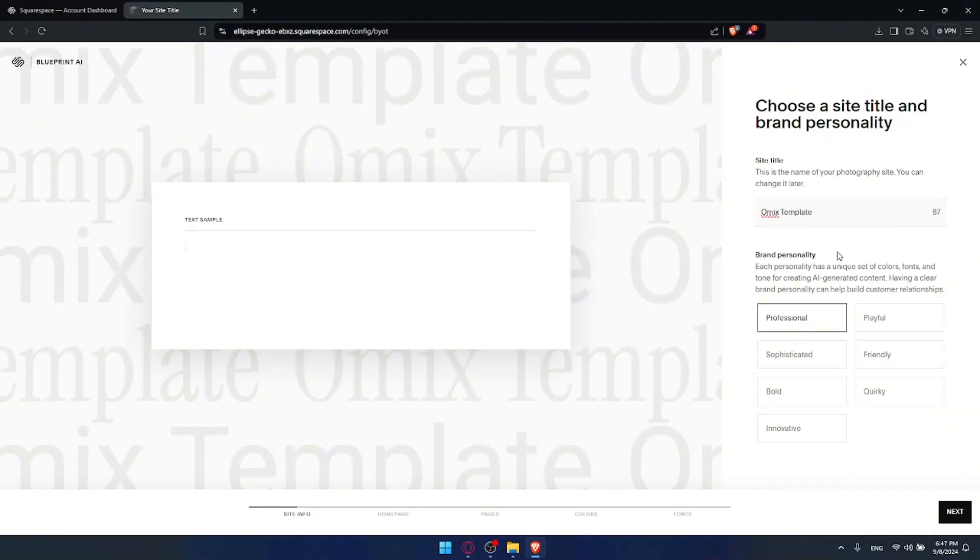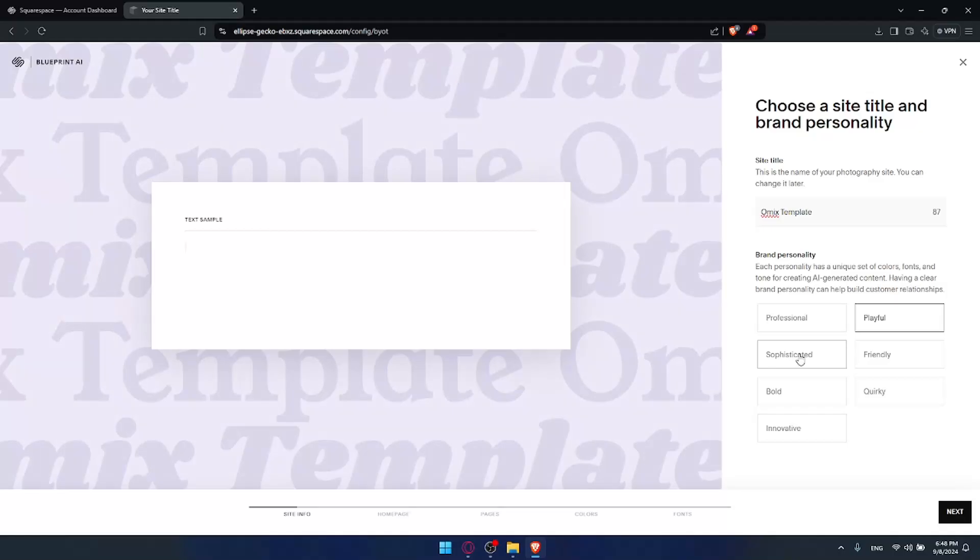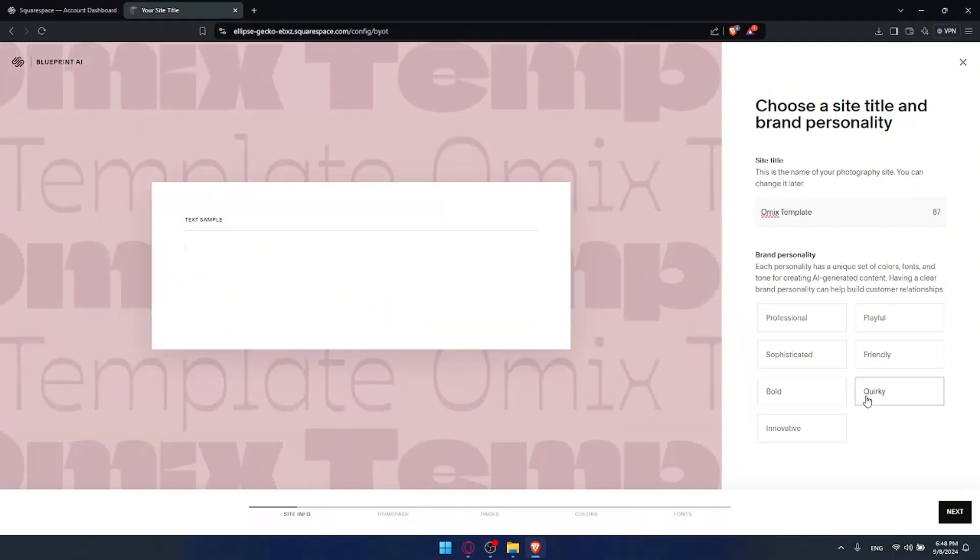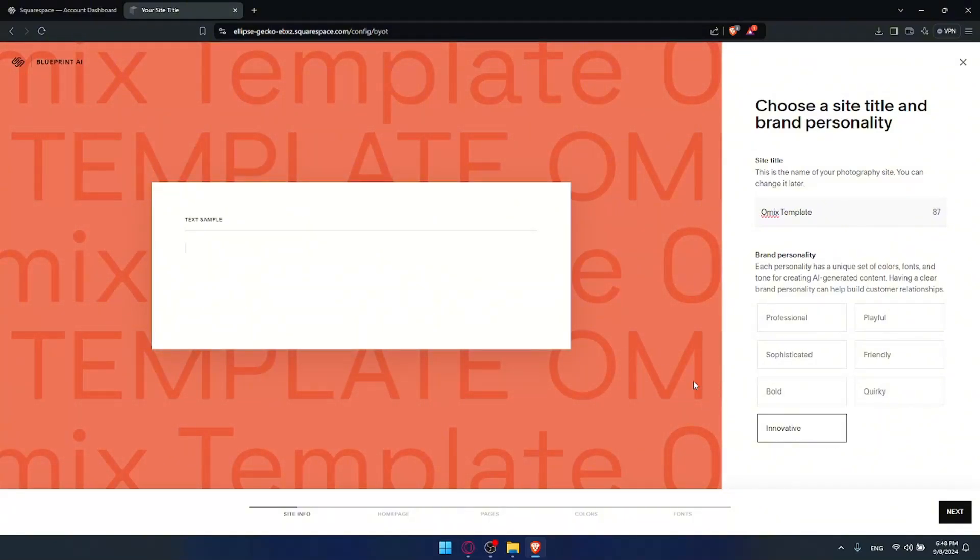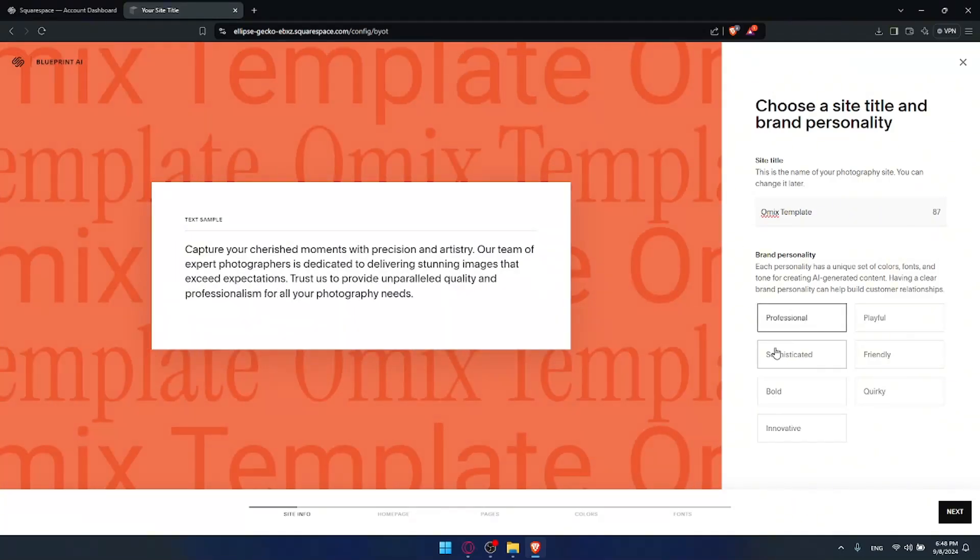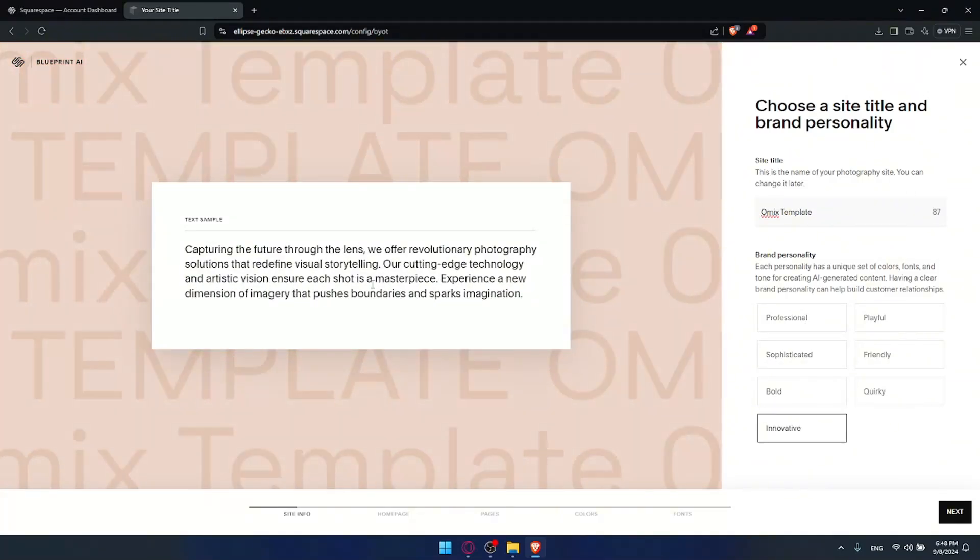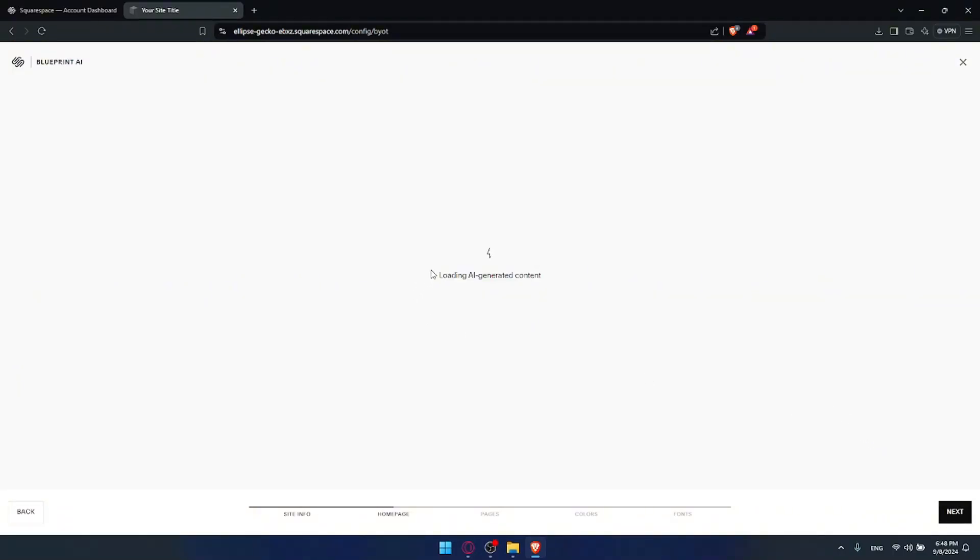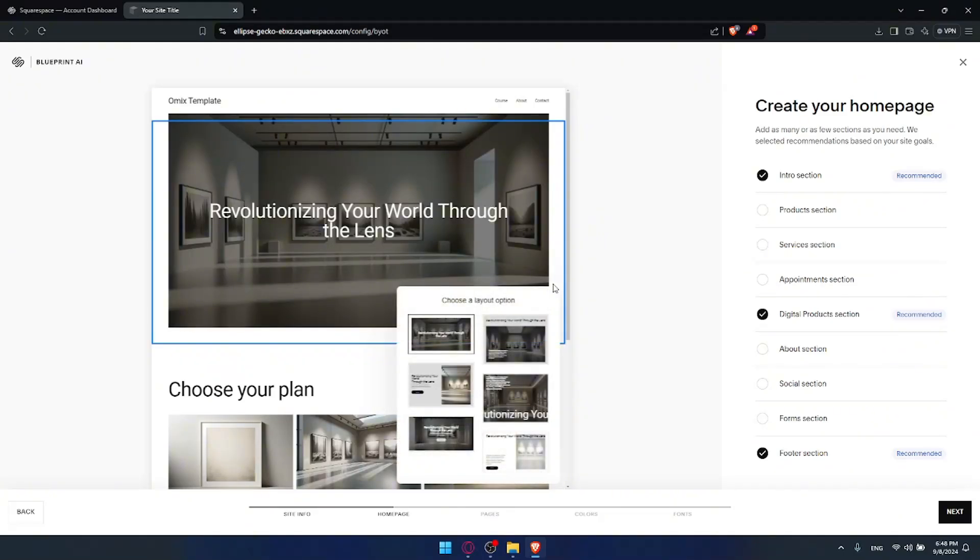Other than that you can choose the brand personality. Each personality has unique sets of colors, fonts and tones of creating AI generated content. Having a clear brand personality can help build customer relationship. Do you want your unique template to be professional, playful, sophisticated, friendly, bold, quirky, innovative - whatever suits you. For this example I'll just list it as innovative. You'll be able to see the text changing in the background and you can even see the text samples. So I'll choose innovative and click on next. As you can see loading AI generated content. Nothing to do, just chill out and keep choosing stuff.